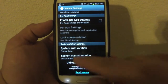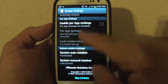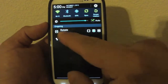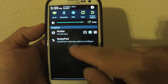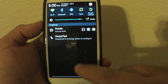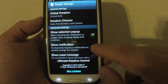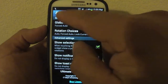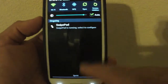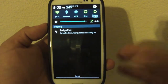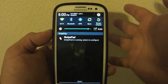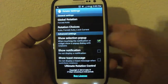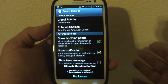When you open the app you'll notice right away that an icon appears in the notification bar. From there you can go to the app's settings. If you don't want that icon cluttering your notification bar, just click 'Show Notification' to disable it. Some people don't like the clutter, so I do that occasionally, but for this video I'll leave it on.